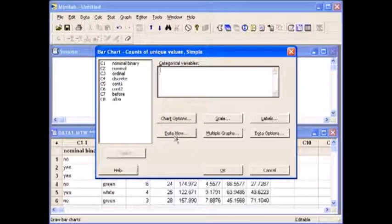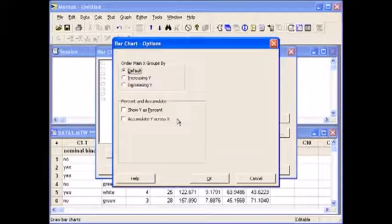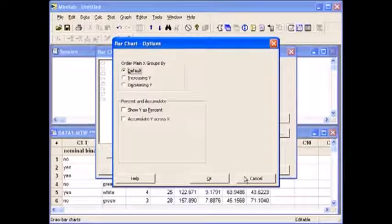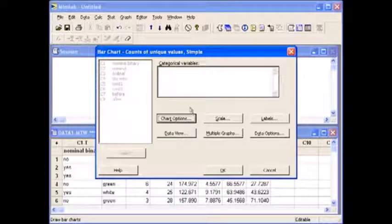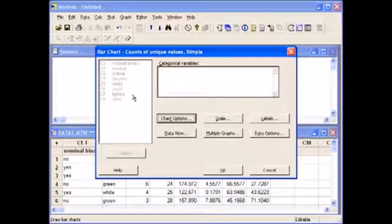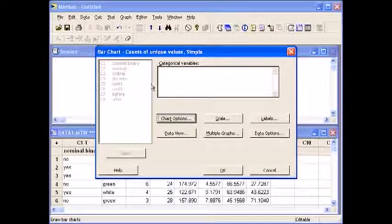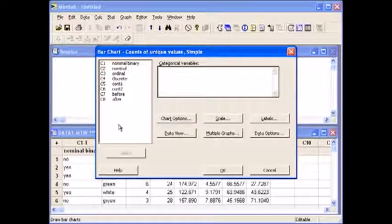If you happen to click somewhere other than the white space, your variables over here seem to disappear. Don't let Minitab trick you. You need to click in the white space to enter them and then they will reappear.